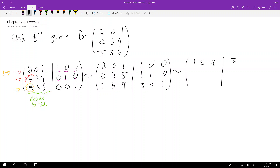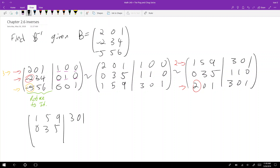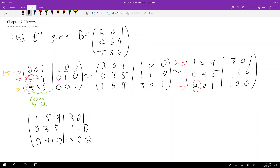Let's move the bottom row to the top. So I'll have: one five nine, three zero one; zero three five, one one zero; one zero three five, one one zero. Now I want to zero out this entry, so I'll take this row minus two times the top row, giving: one five nine, three zero one; one zero, three five, one one zero; zero zero negative ten, negative seventeen — and negative five zero negative two.